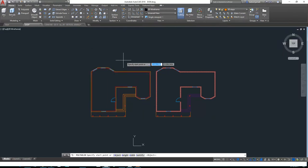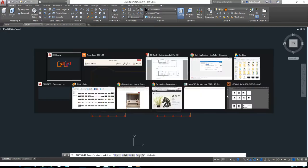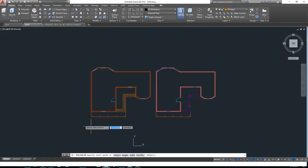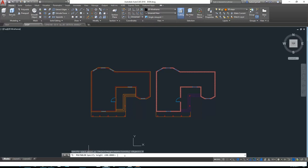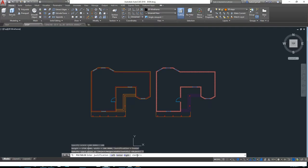When you select polysolid you cannot just start drawing. You need to come here and change the height, width, and justify. If you go to the sections that you have, you can see in the section here that the height for the wall is 2750. So when you select polysolid, you need to come to the height and change it to 2750 and press Enter. Then the width is the standard, which is 200. As for justify, you can change it to left or right—it's up to you.